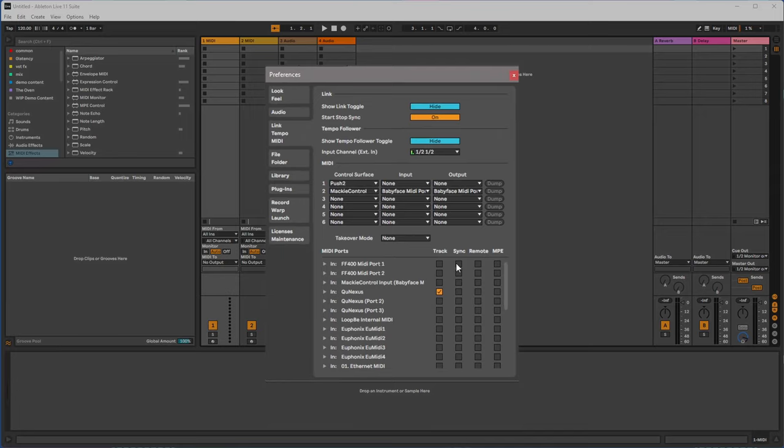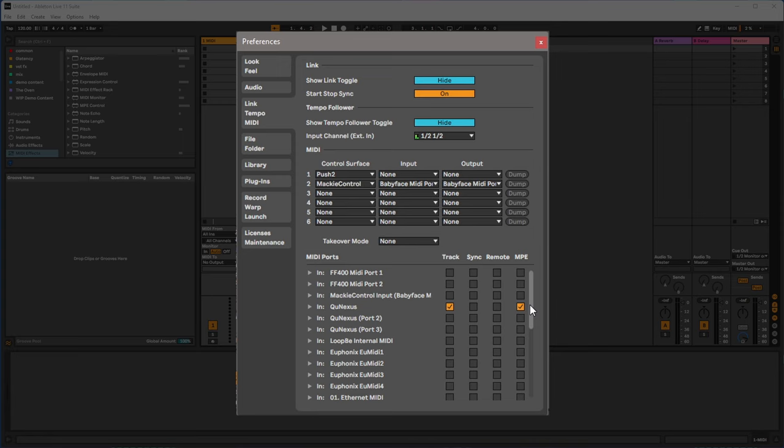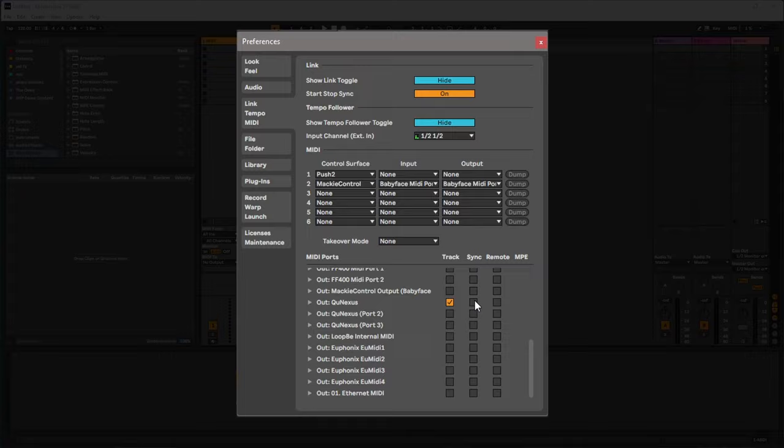From within Ableton Live, we want to deal with our clock and also enabling MPE for the input. Because we have a three-track arpeggio and sequencer, we also want to deal with sync or MIDI clock, and that will have Q-Nexus send sync. If you'd like the Q-Nexus to follow Live's transport and clock, you can send sync from the output tab right there.